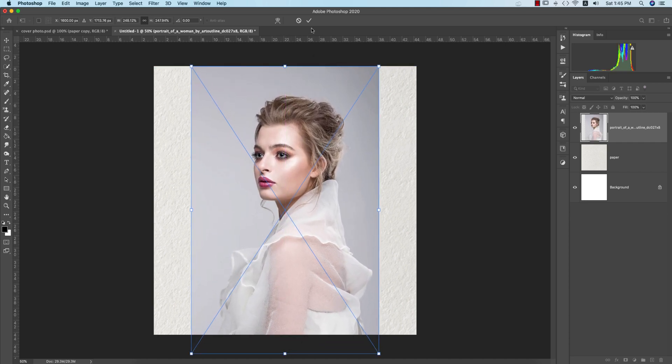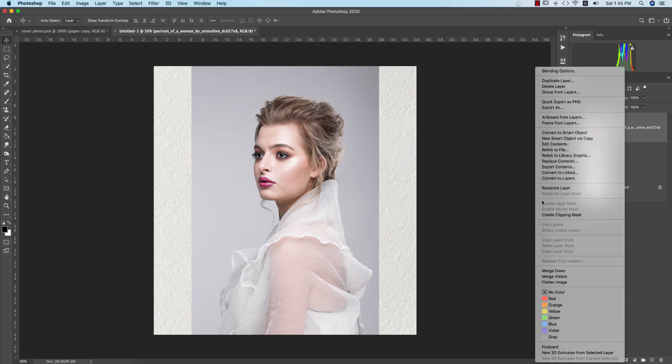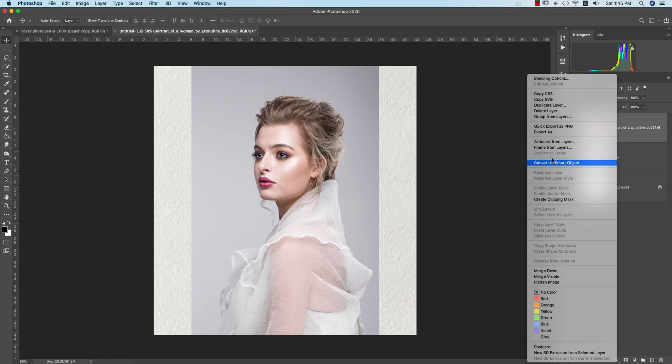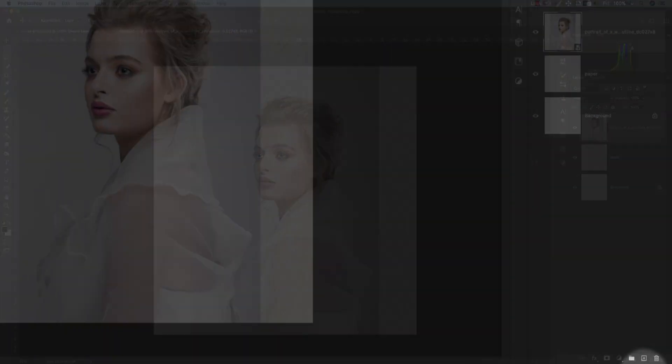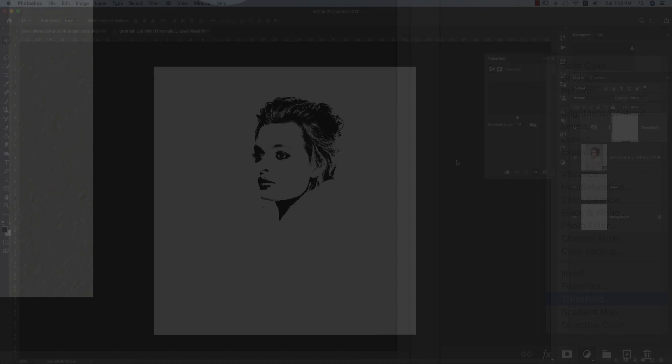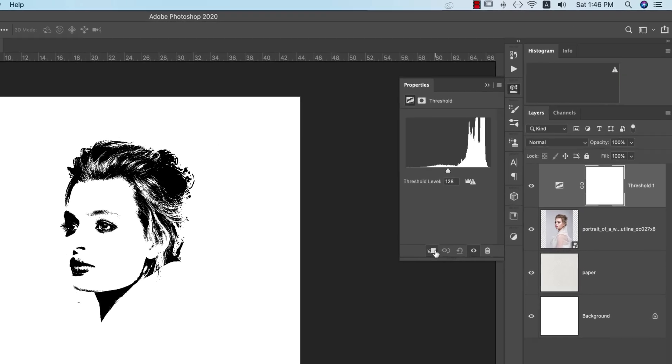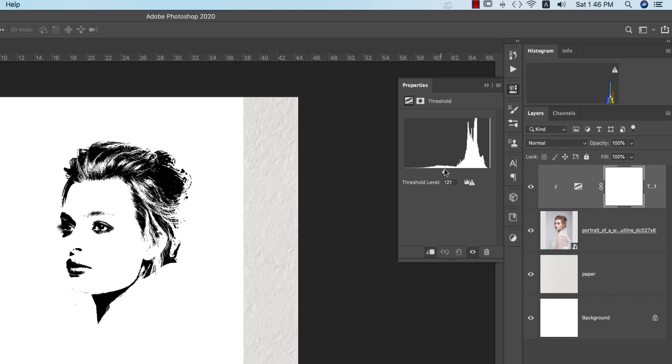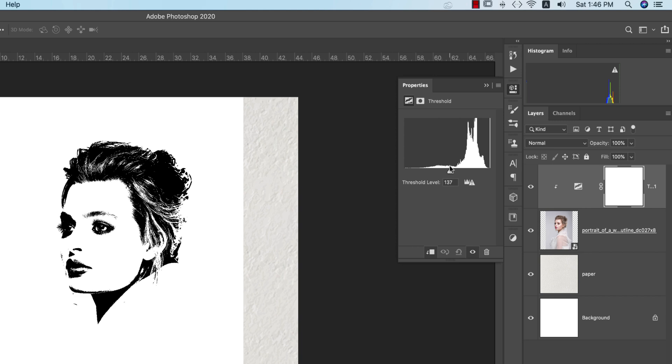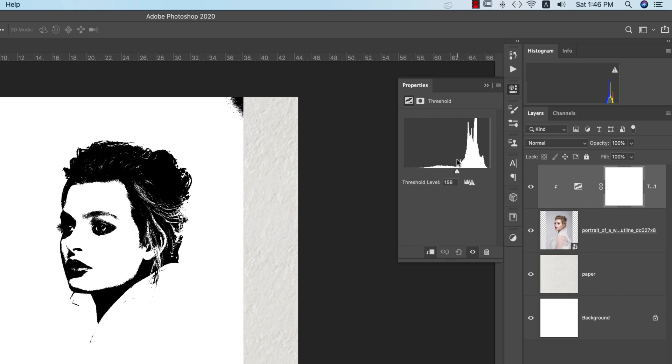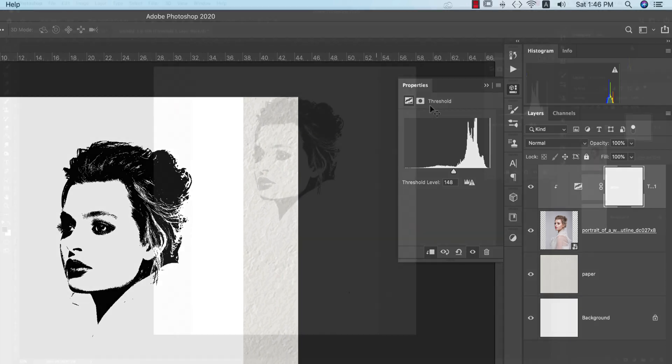Now after that, right-press and rasterize the layer, then right-press and convert to smart object. After that, go to the adjustment layer and go to the threshold option. From that, just make it a mask and find out the perfect face texture. Yeah, that's good. I think this one is good.